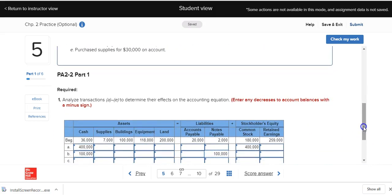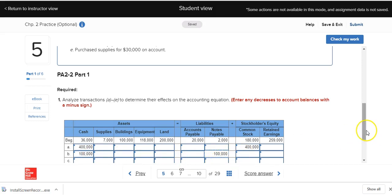After recording that, the left side — assets of $100,000 — equals the right side: liabilities of $100,000, with no effect on stockholders' equity.